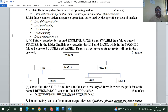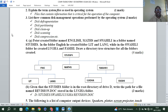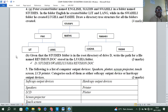Peter created folders named English, Mathematics, and Swahili in a folder named Studies. In the English folder he created Literature and Language. In the Swahili folder he created Ruba and Fasihi. Draw a directory tree structure for all the folders created. The main folder is Studies, with subfolders English, Maths, and Swahili. English has two subfolders: Literature and Language. Mathematics has no child. Swahili has Ruba and Fasihi.